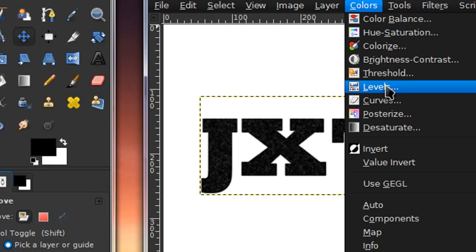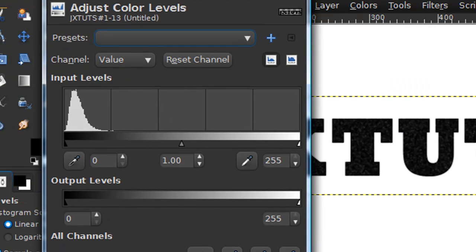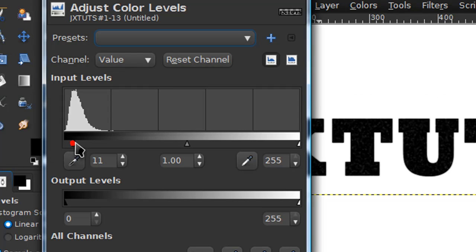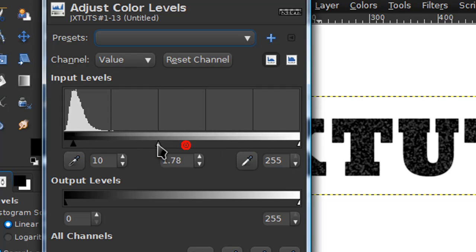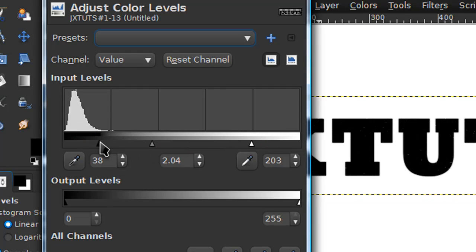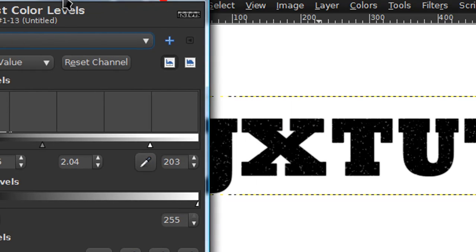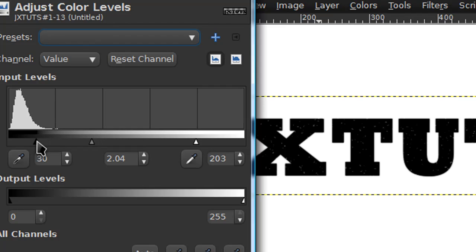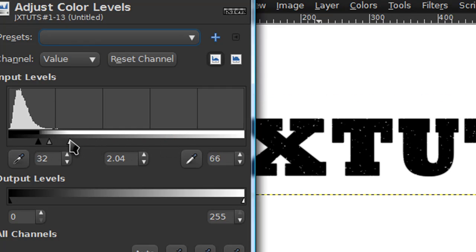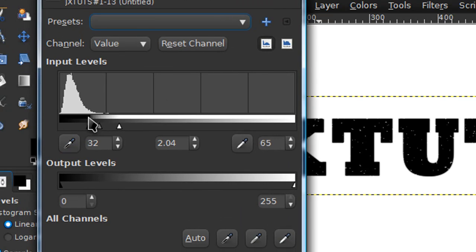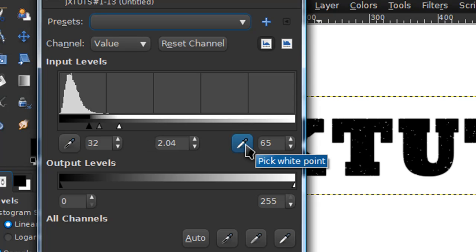Then go to Colors > Levels. As you can tell right now it looks really bad, so to fix this we're going to use our levels. You kind of just want to play around with this — the settings depend on how many specs you want in your text, so the numbers might vary. I'm satisfied with these settings: for the black pick point, 32; the midtones, 2.04; and the white pick point, 65. It really just helps to play around with those three arrows and move them around. Then select OK.